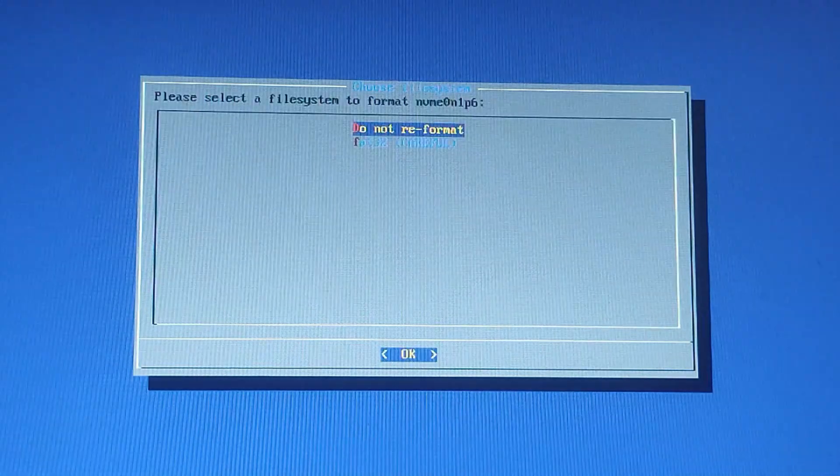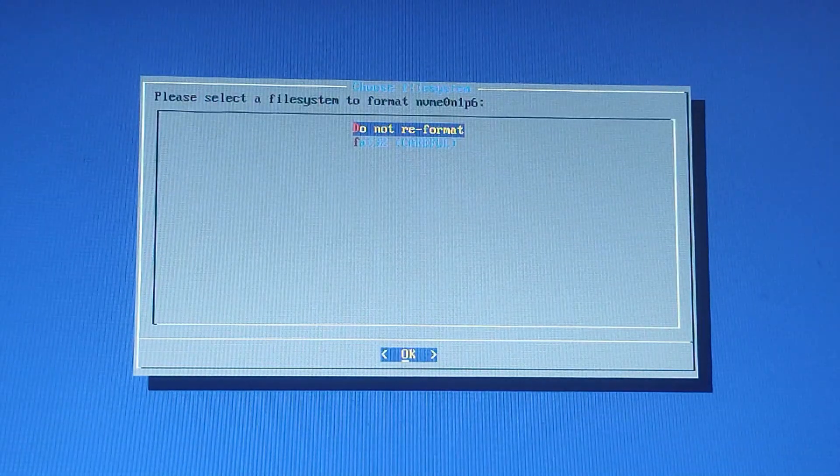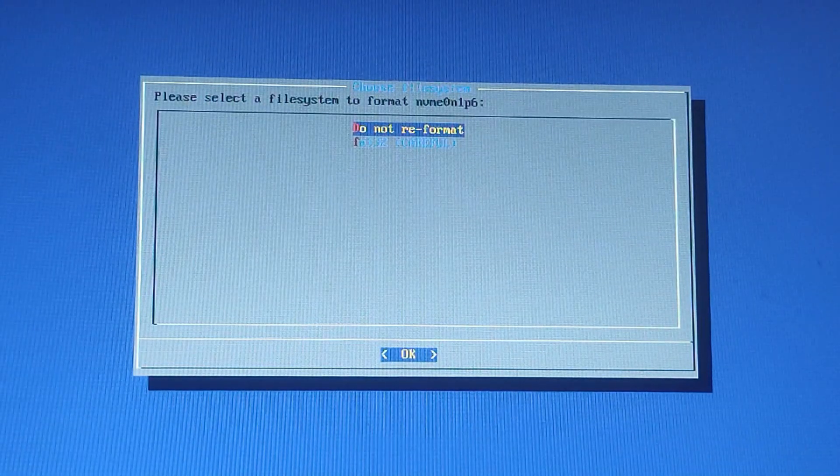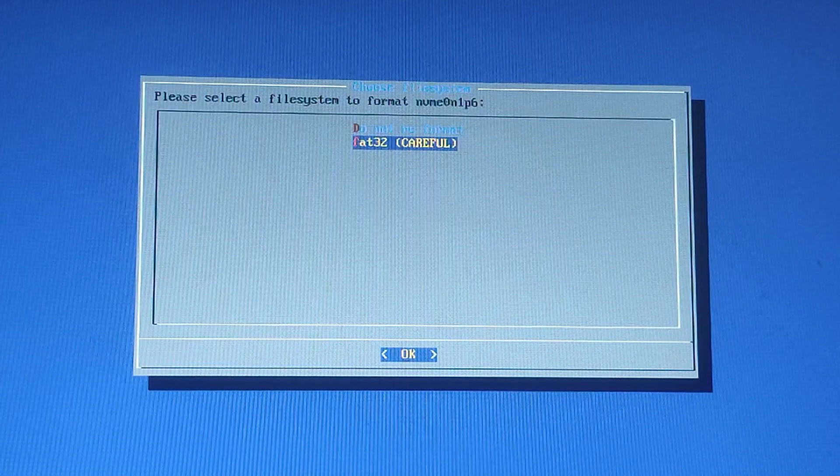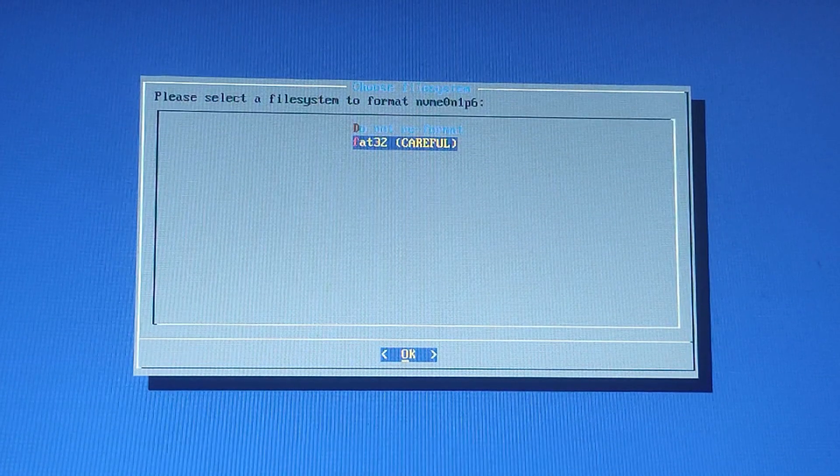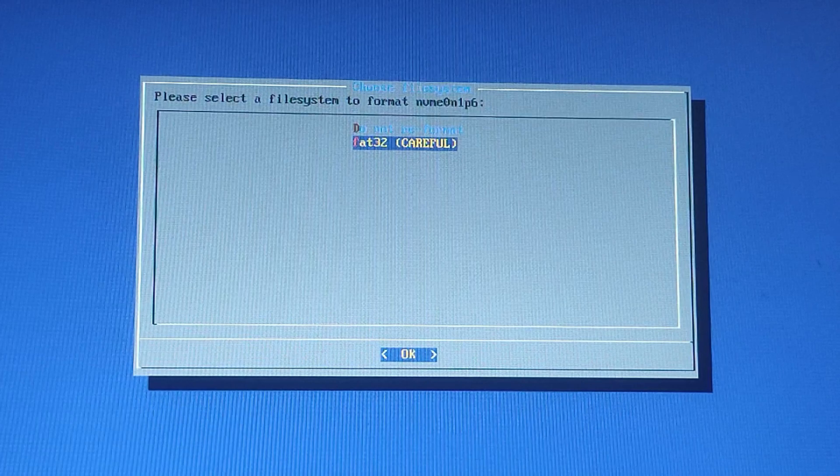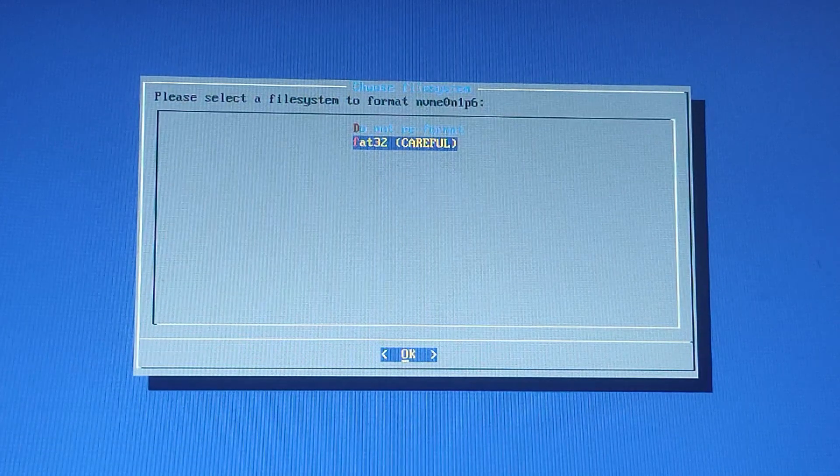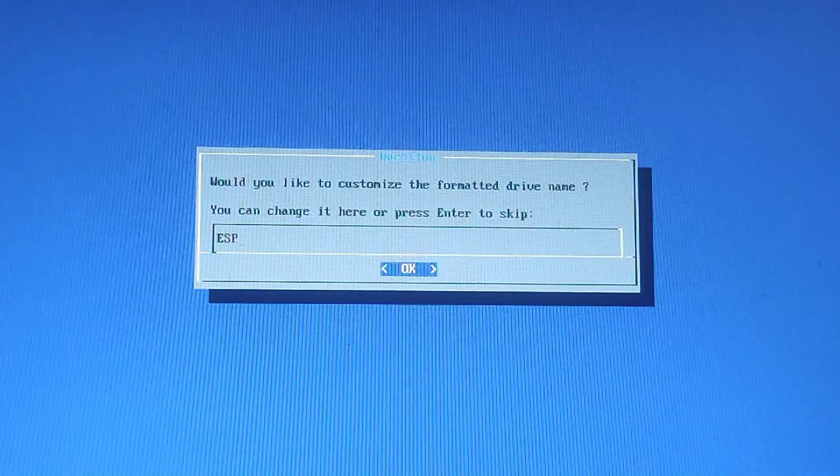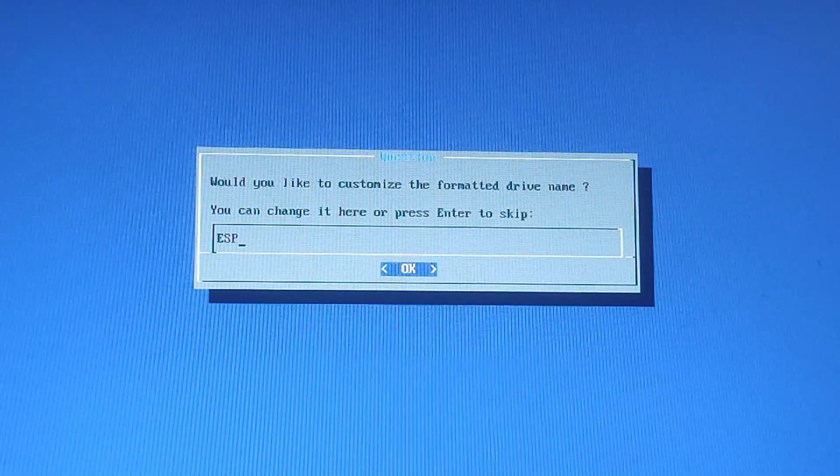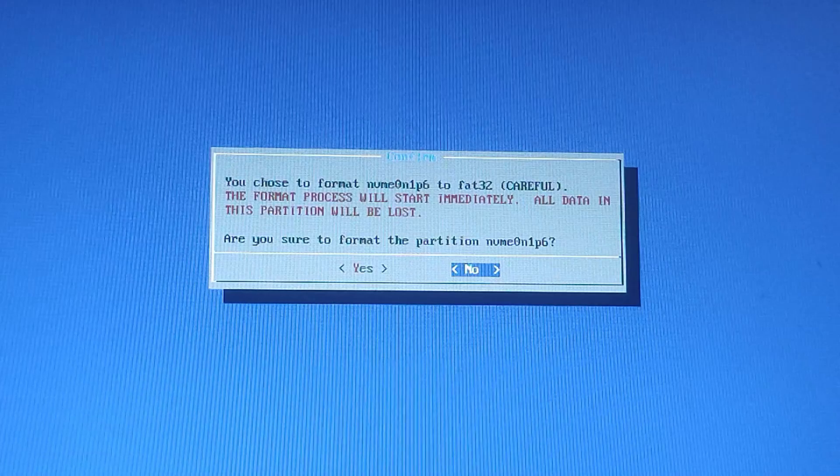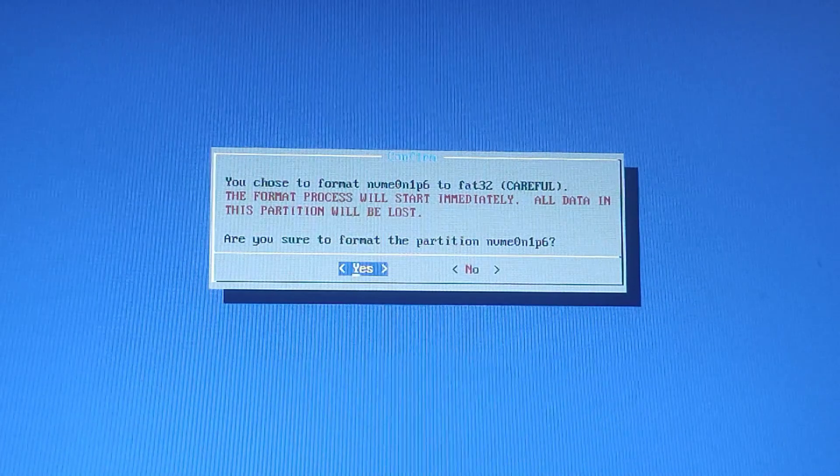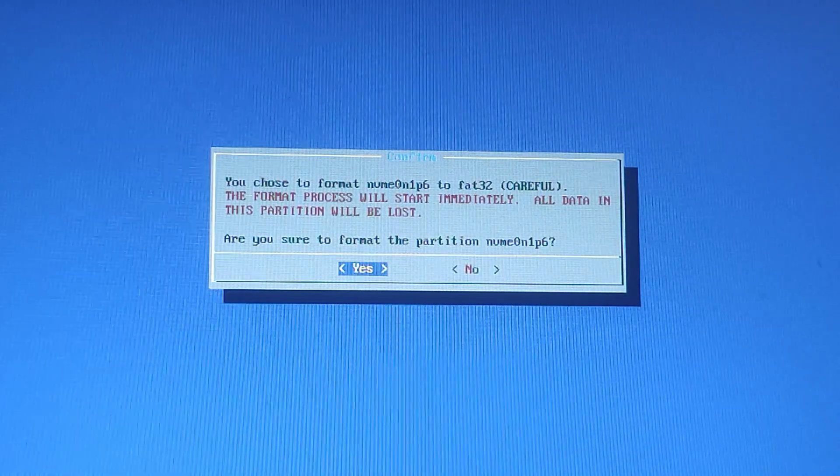It's asking to select a file system to format partition 6. So you need to format it as FAT32. Then press Enter on the drive name ESP. Are you sure to format the partition 6? Press Yes to proceed.